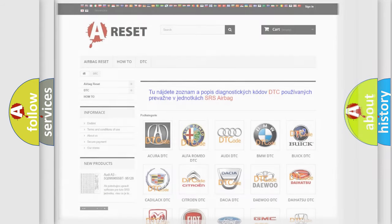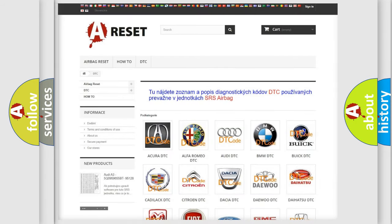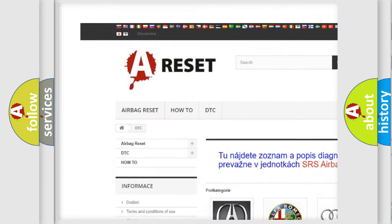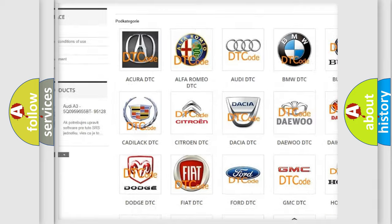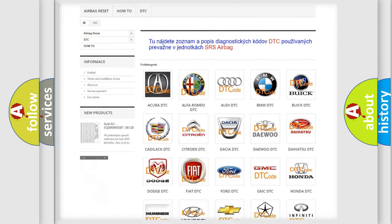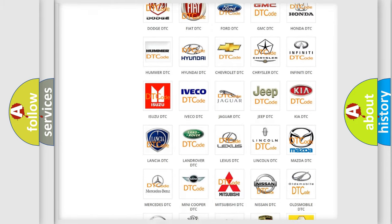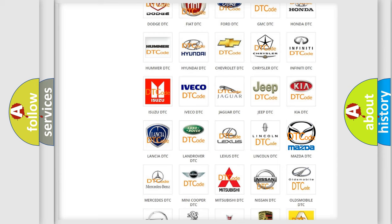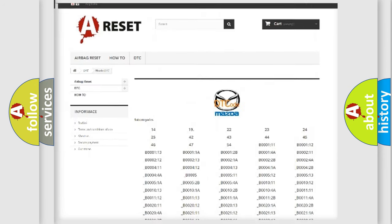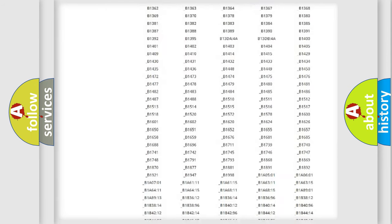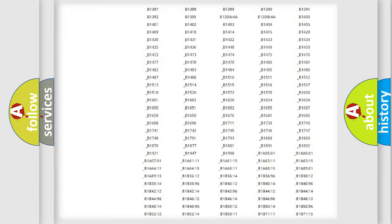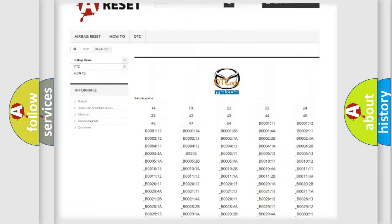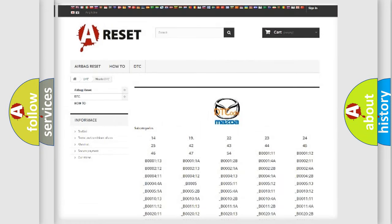Our website airbagreset.sk produces useful videos for you. You do not have to go through the OBD2 protocol anymore to know how to troubleshoot any car breakdown. You will find all the diagnostic codes that can be diagnosed in Mazda vehicles, and many other useful things.